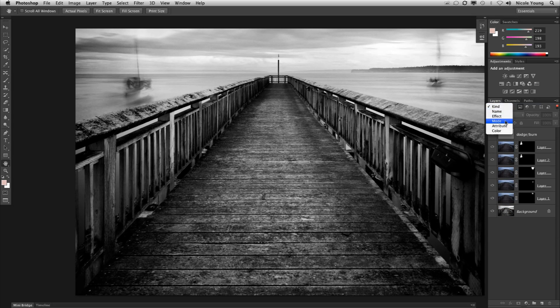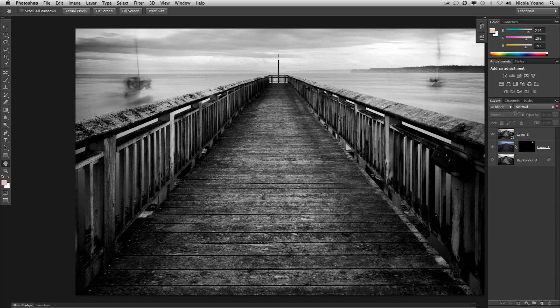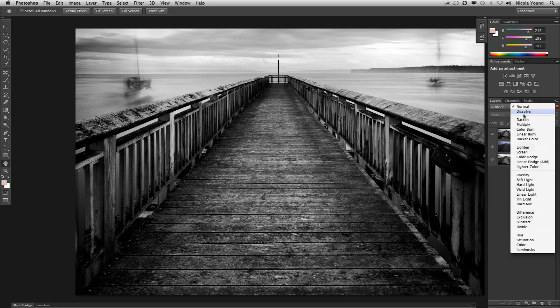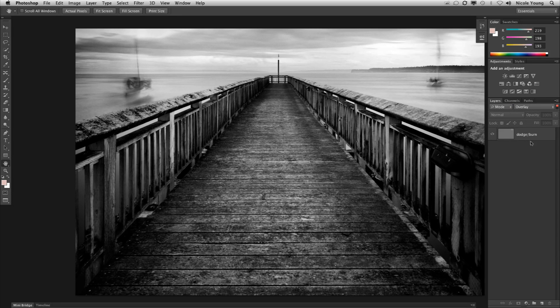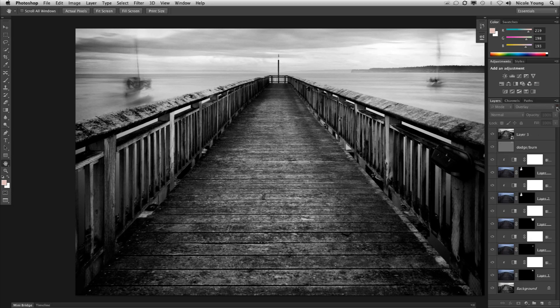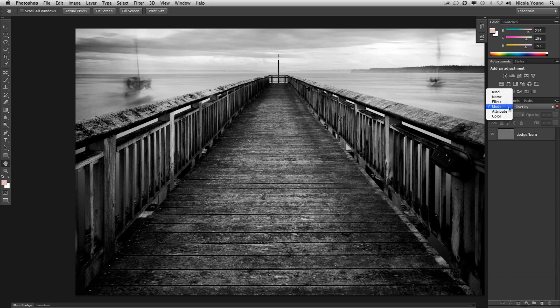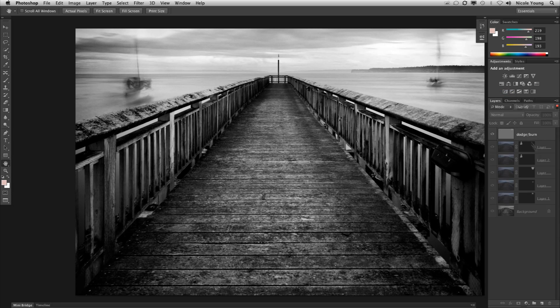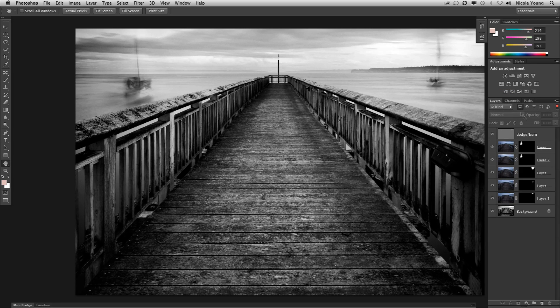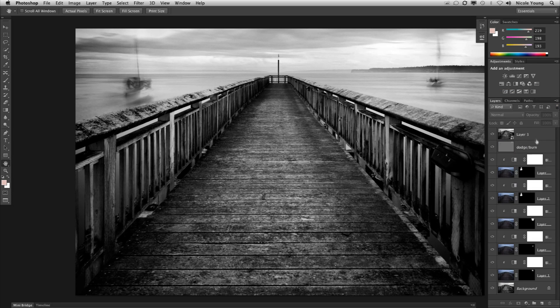I can sort by blending mode. I know I have an overlay in here somewhere so you're able to actually sort those. You can turn that on and off. There are a lot of different things: name, effect, attribute, and color as well. So they made that pretty cool. Really great for designers and for people who have very layered workflows.